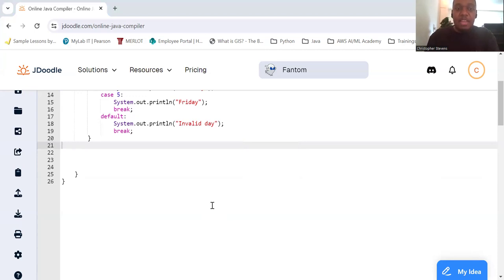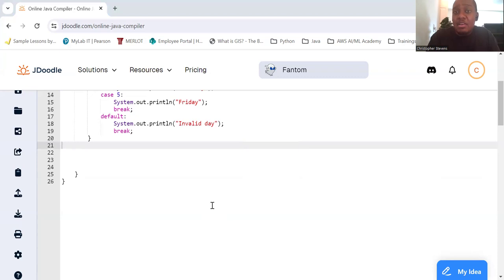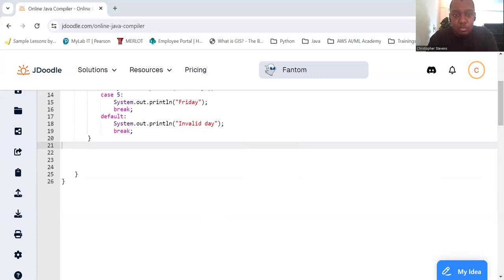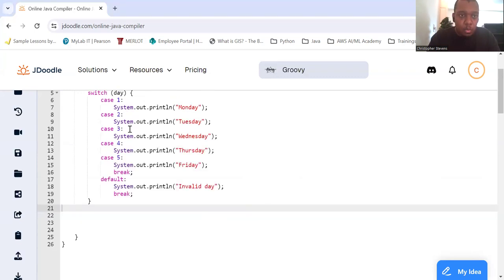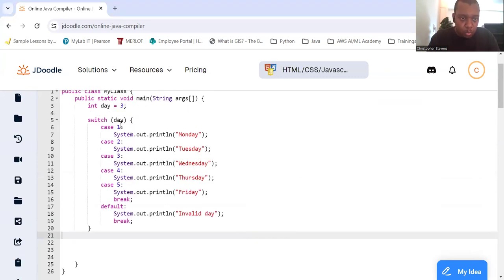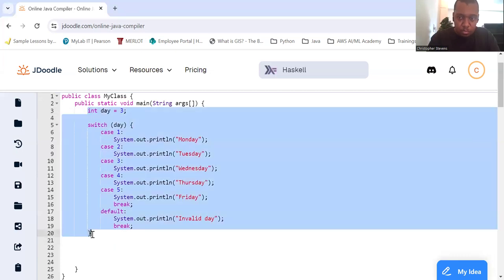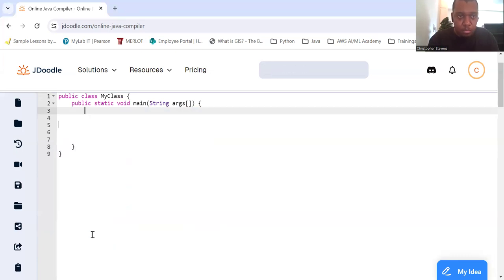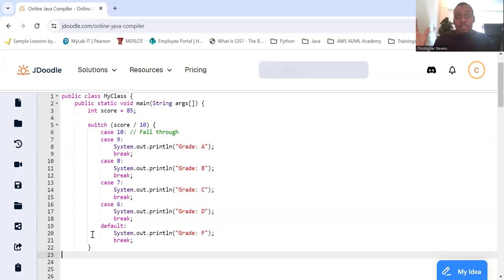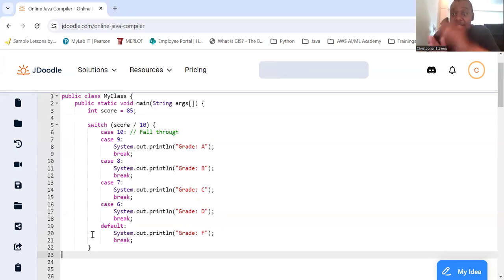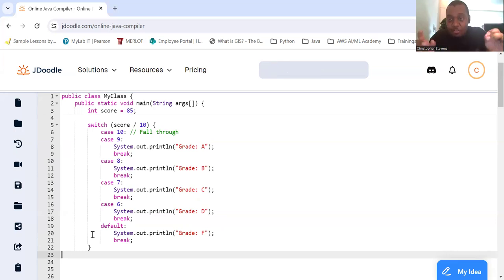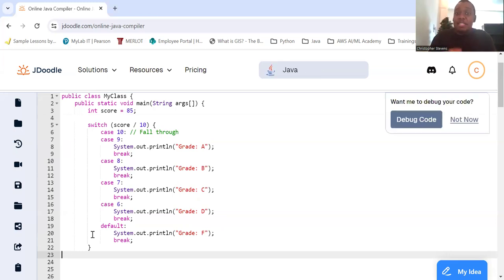So some advanced examples would be like if you're doing a grading system. Let's create a more complex example of a grading system that categorizes scores as a grade. So you have int score, you get 85. For this time, we're going to switch on score divided by 10. Remember, it's int. With ints, you don't have a decimal. So 85 divided by 10 will go to 8.